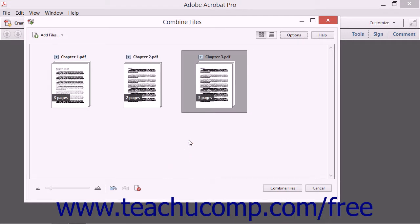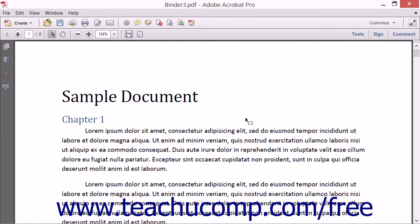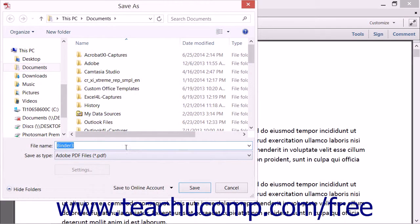When you are ready to create the combined PDF, click the Combine Files button. Depending on the size and number of PDFs that you are combining, a progress bar will show you where Acrobat is within the Combine operation. When the operation is finished, the new PDF is created and opened in Acrobat's main document window. You can then save the new combined PDF.